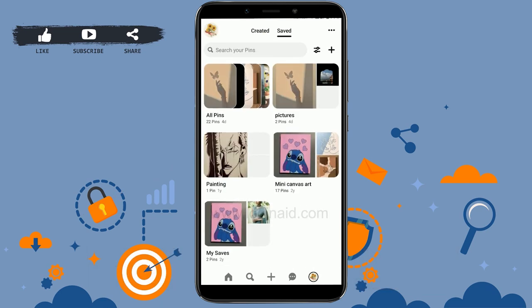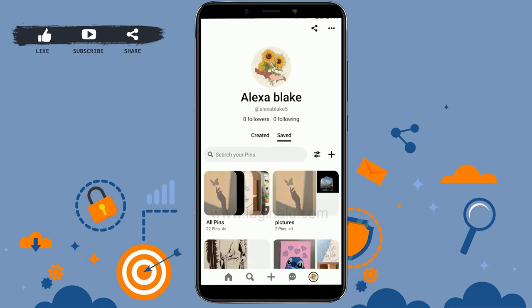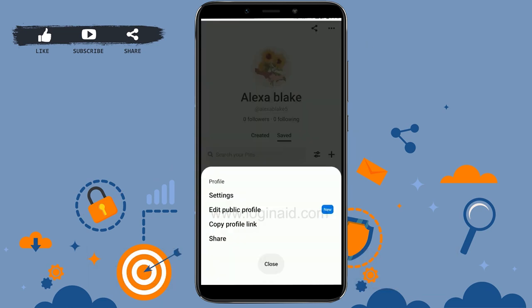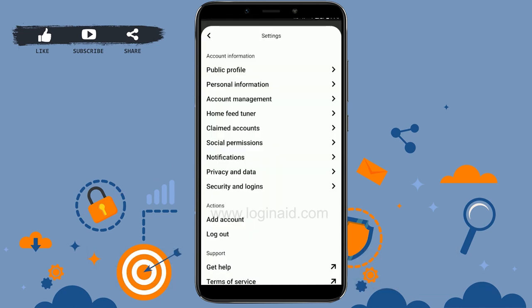There's also your profile icon. In the profile page you can see all the pins that you have saved or uploaded in your Pinterest account. If you tap on the dotted lines on the top right, you will be able to edit your profile, copy a link, and share it to different social media platforms. In settings you can change account information — there's public profile, account information, personal information, account management, and all other setting options needed for your Pinterest account.